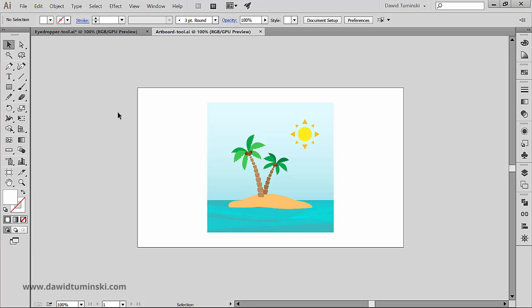Artboards were introduced in Illustrator CS5 and frankly I can't even remember what it was like working without them. Their main function is to show you which parts of your artwork will get printed. Everything that falls outside the artboard won't get printed or won't get saved if you want to save your artwork for web.